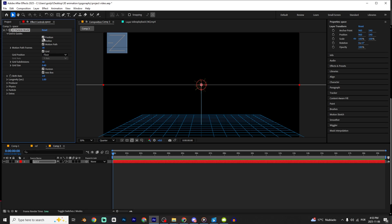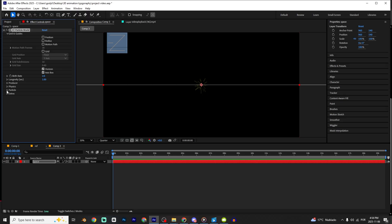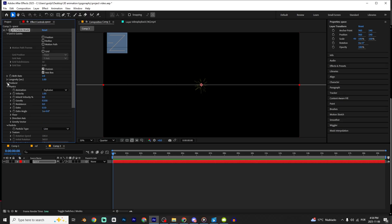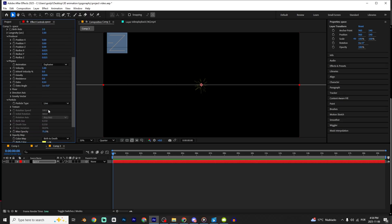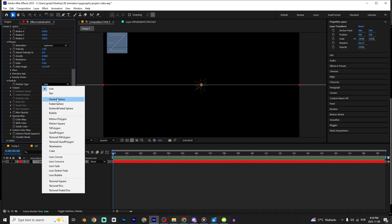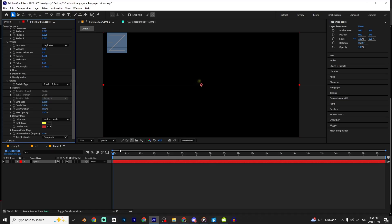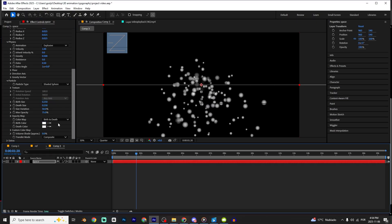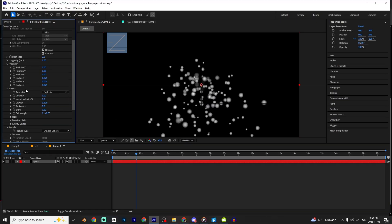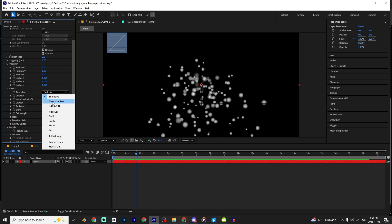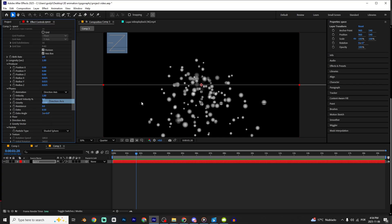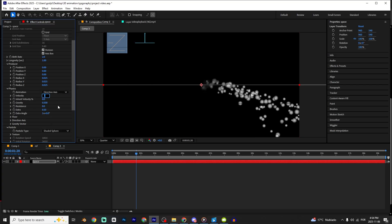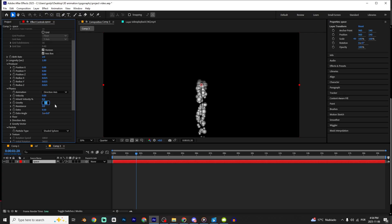I'm gonna click on this option right here, unselect Position Radius, Motion Path, and Grid. I'm gonna open Particles, Physics, and Producer. For particle type I'm gonna select Shaded Sphere, select the color and set it to white.